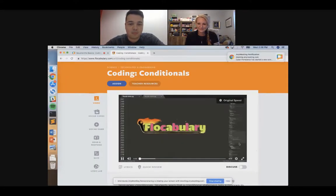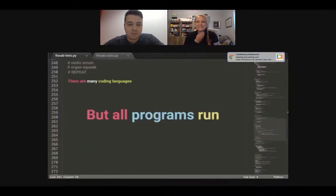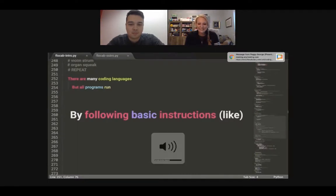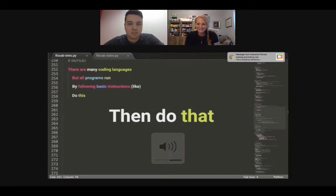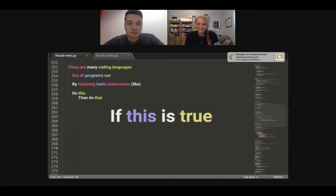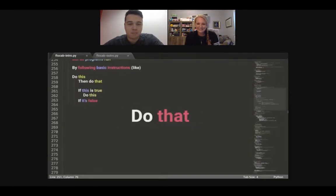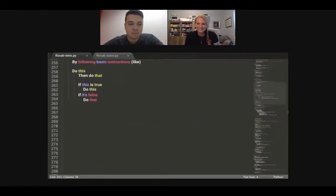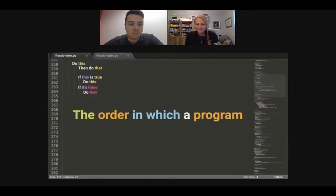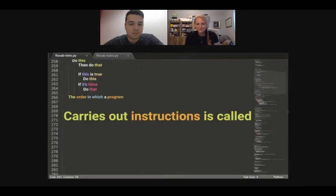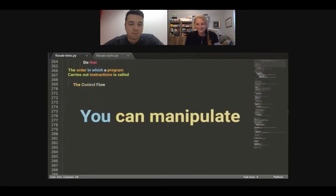There are many coding languages, but all programs run by following basic instructions: do this, then do that; if this is true, do this; if it's false, do that. The order in which a program carries out instructions is called the control flow. You can manipulate the control flow with conditional statements.